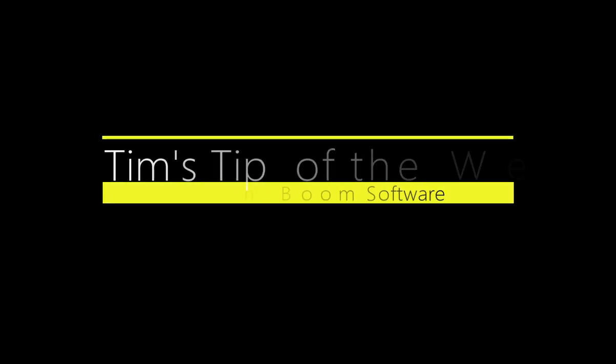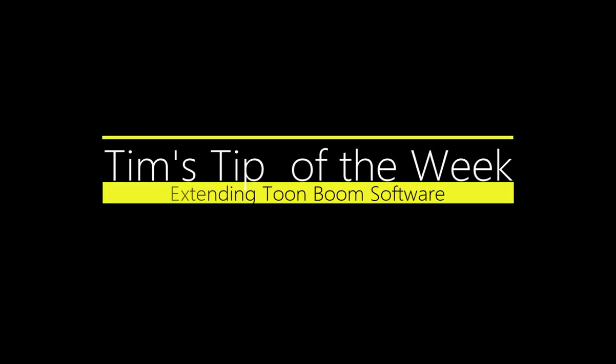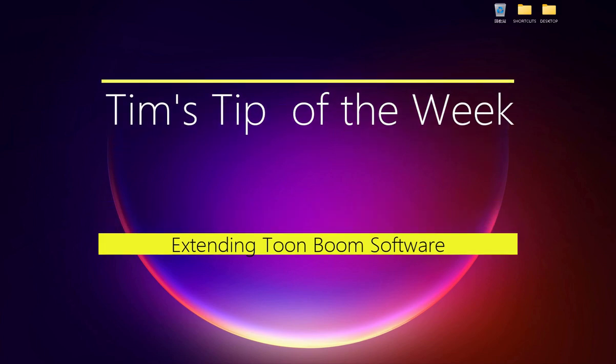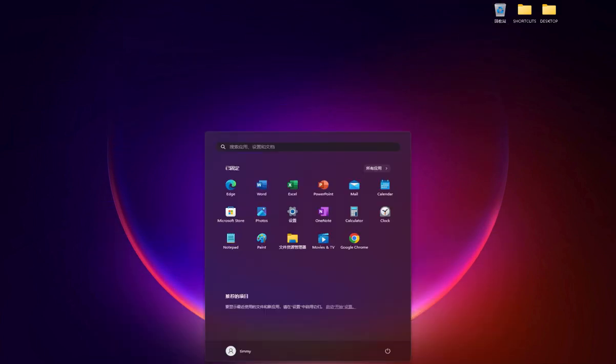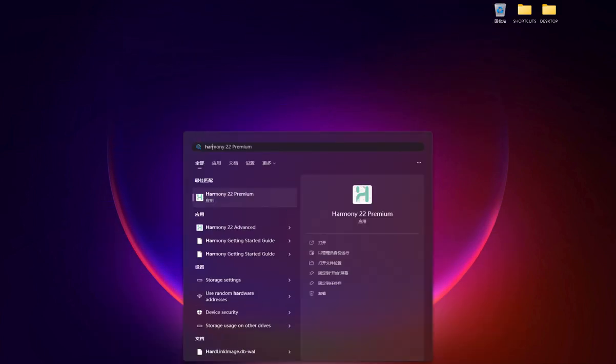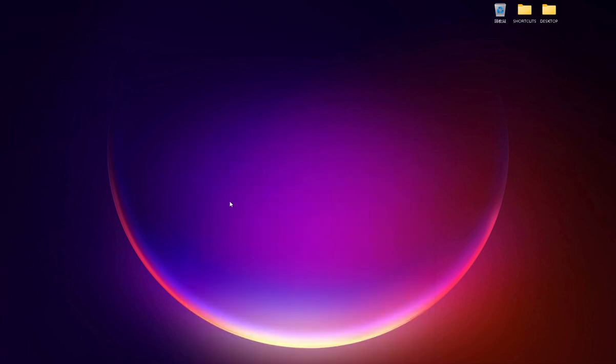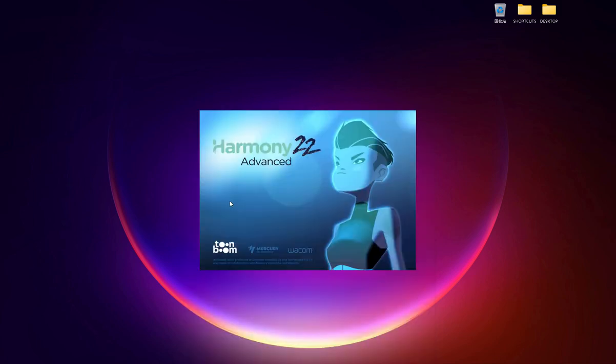Hello everyone, welcome back. It's been a long time since I posted a tip. I've been working with Toon Boom Advanced for quite some time now to help some friends learn how to use it in their production pipeline.